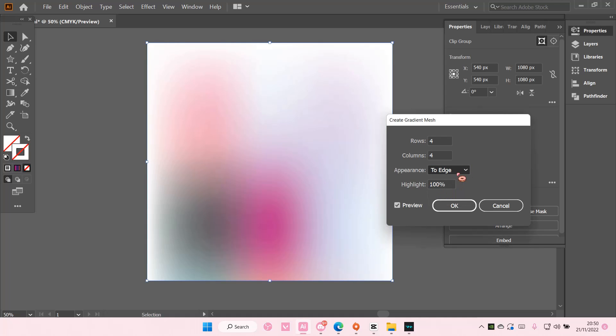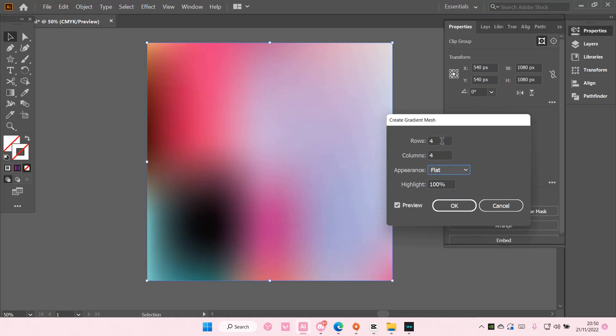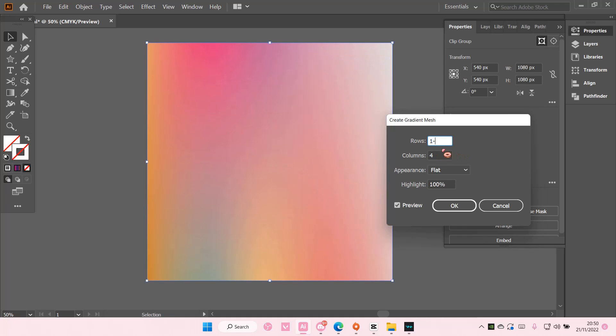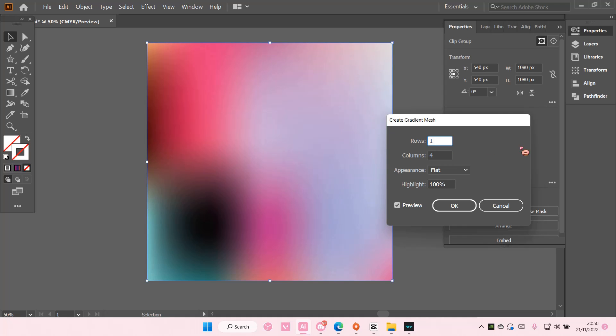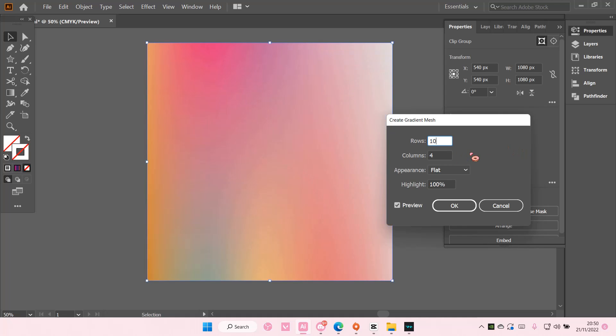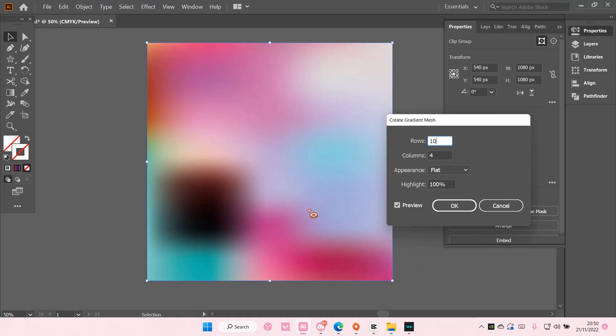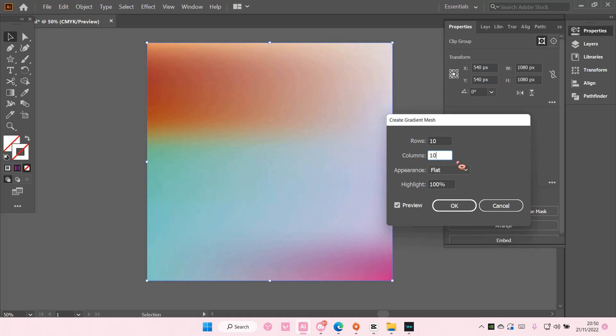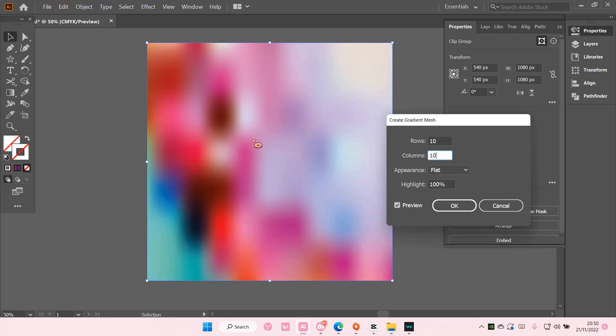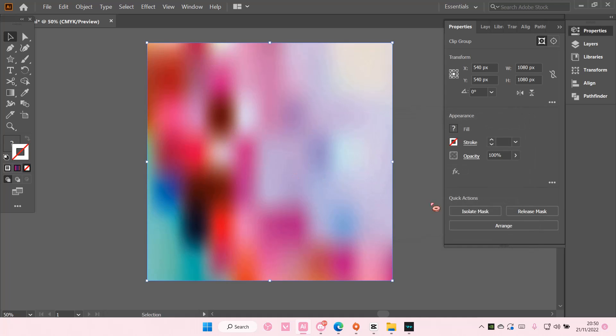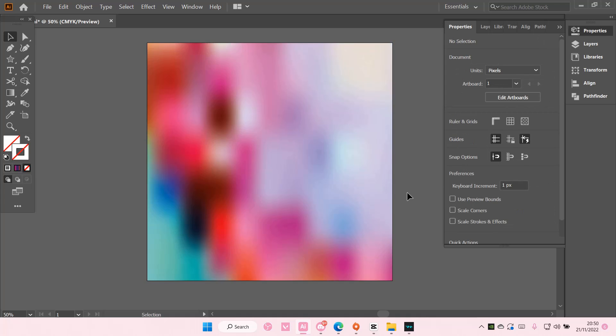I'm just going to choose flat. You can also choose the rows and the columns too to kind of adjust the gradient a little bit like so. And then press OK and as you can see it creates this really cool background.